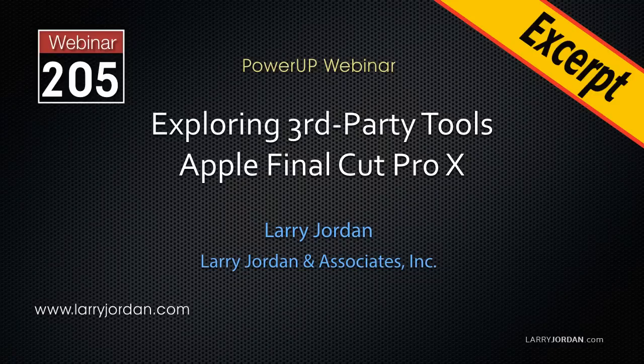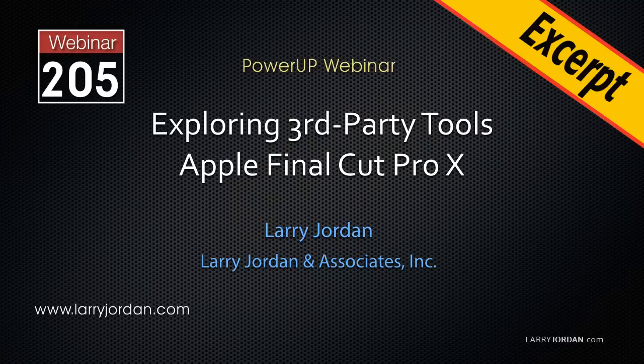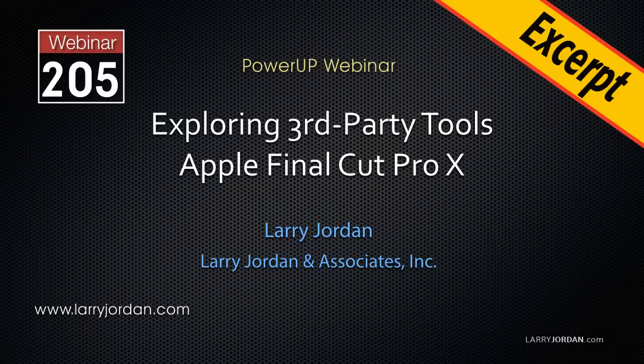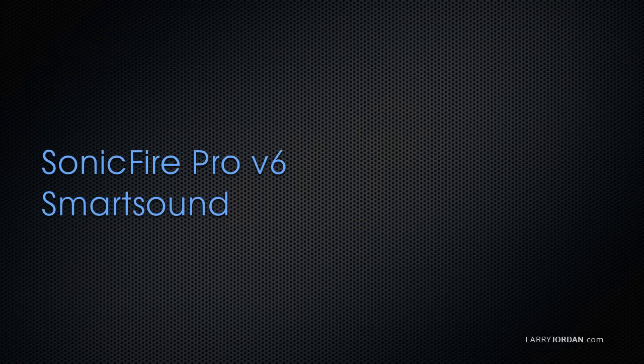This is an excerpt of a recent power-up webinar exploring third-party tools that work with Apple Final Cut Pro X. Hi, my name is Larry Jordan. This excerpt is the first portion of our training on the brand new version 6 of Smart Sound's Sonic Fire Pro.